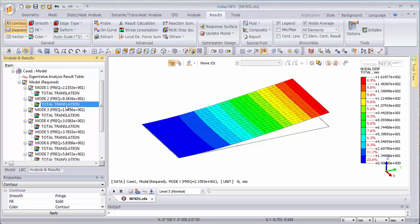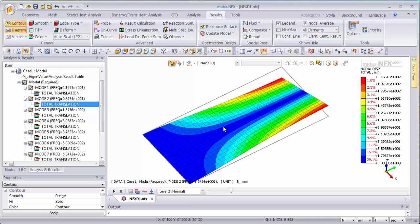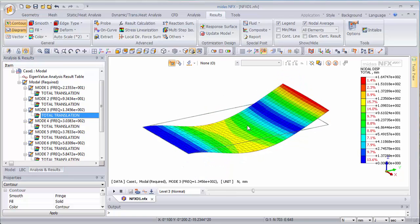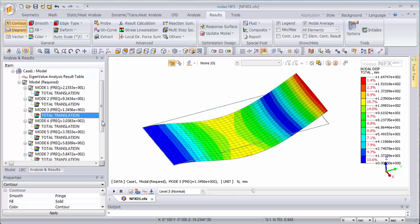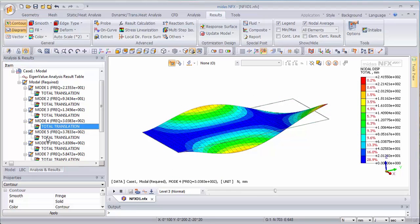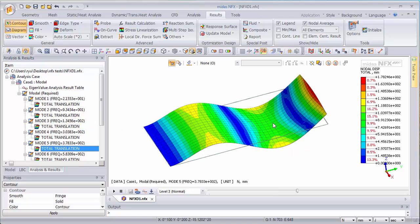So this is the second mode of vibration. You see the plate can also vibrate in this direction and if it does in this direction the natural frequency will be different. This is the fourth mode, the first mode, etc.